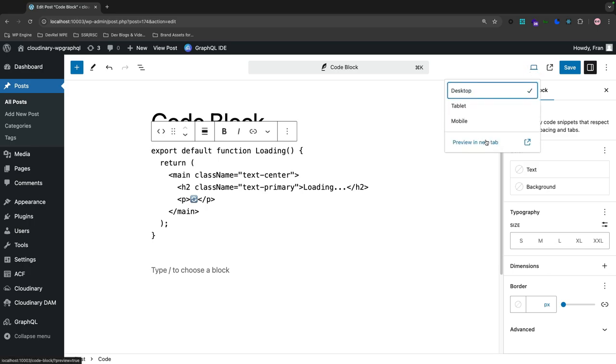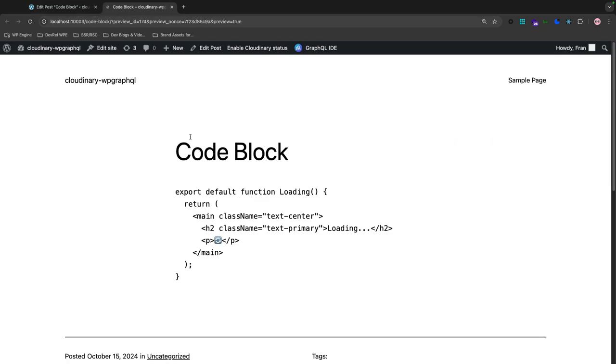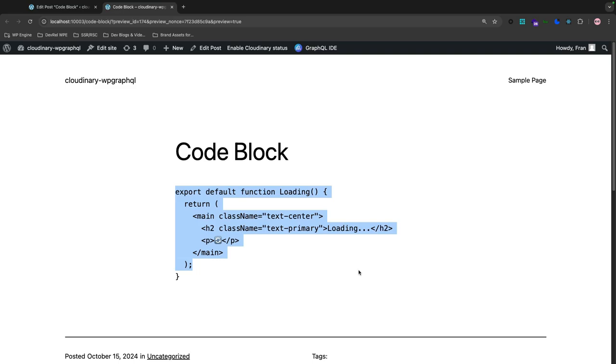So I'm going to preview this in my tab and as you can see the native WordPress code block doesn't support syntax highlighting. This is a problem for developer focused sites or tutorials where reading and understanding code snippets is key.